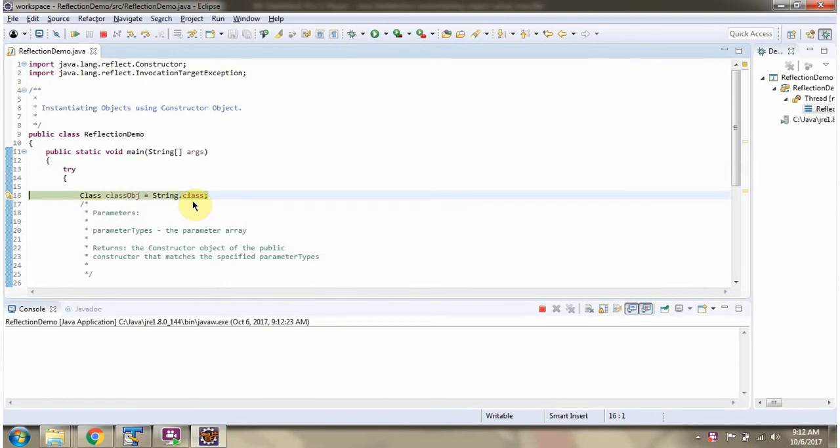Using dot class syntax, I have created a class object of string class.